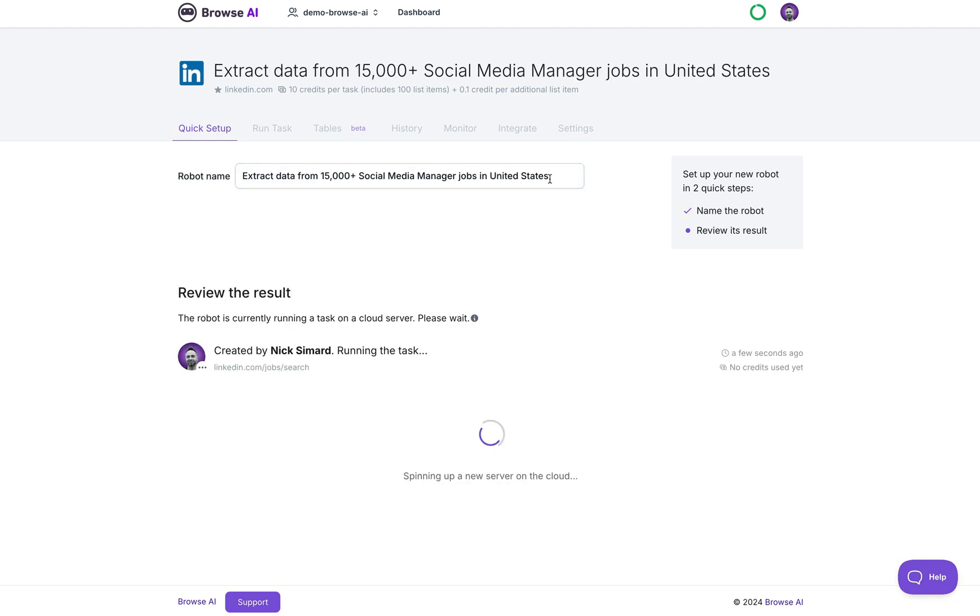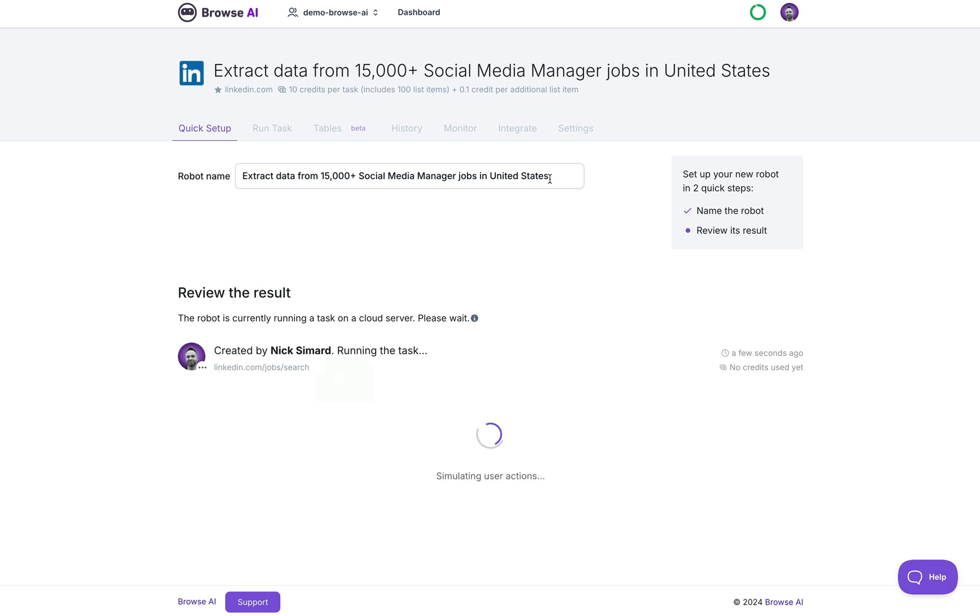We'll spin up a server in the cloud, open Chrome, navigate to the website, simulate user actions, and finally save the results so that you can view your data.